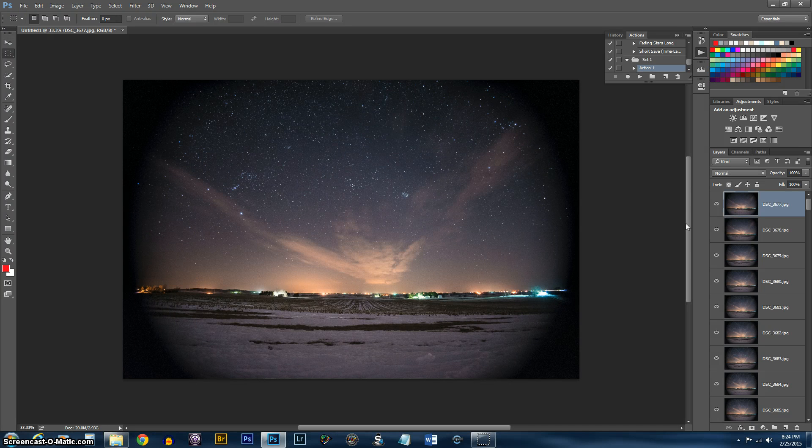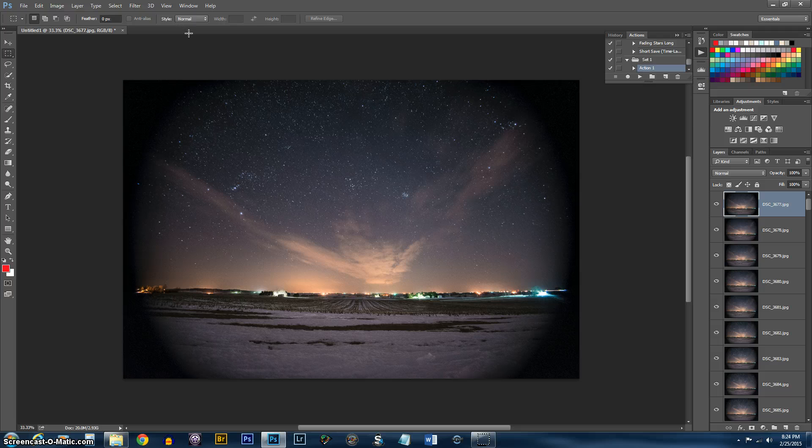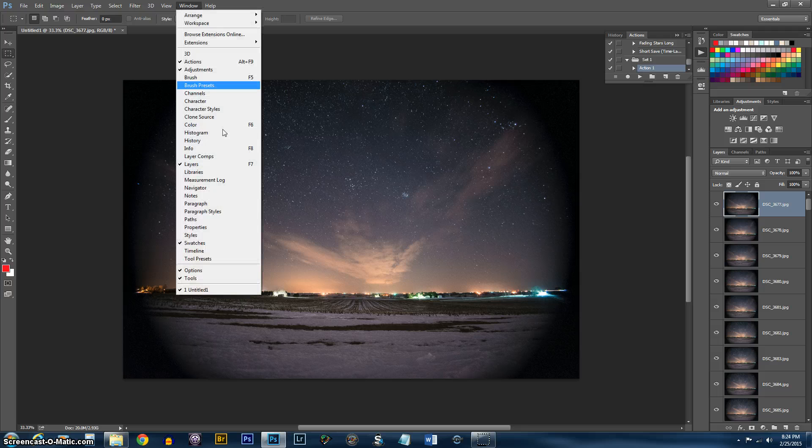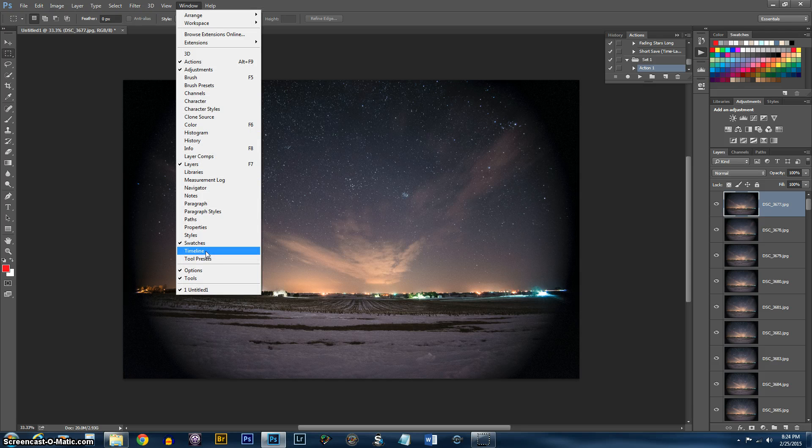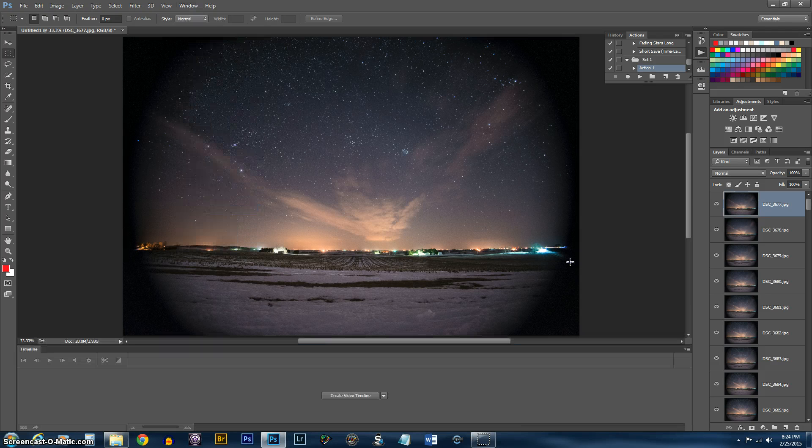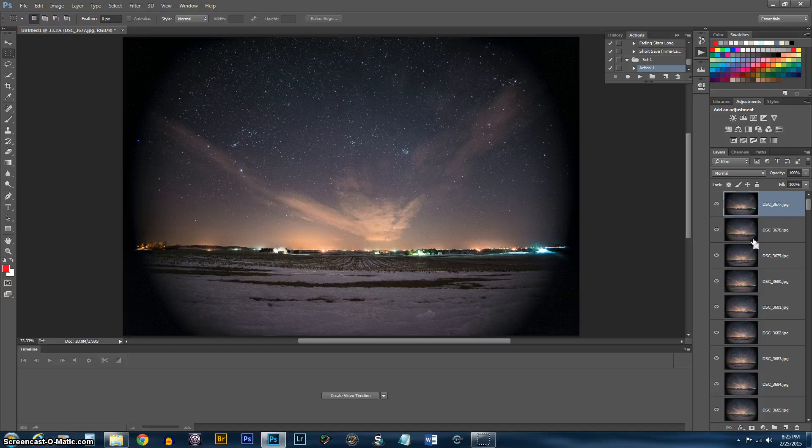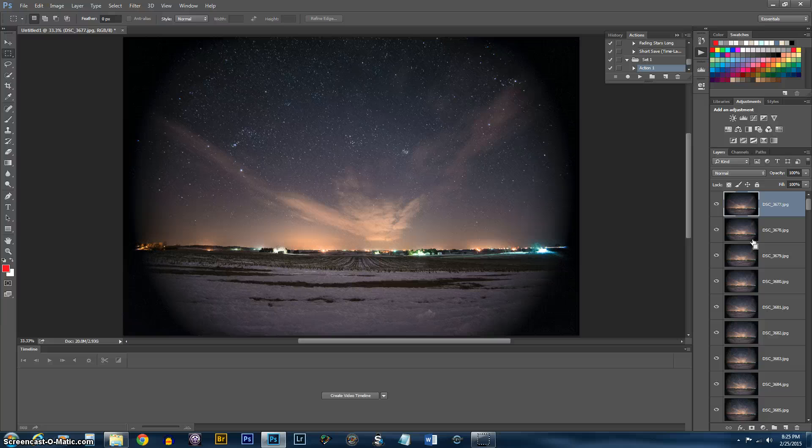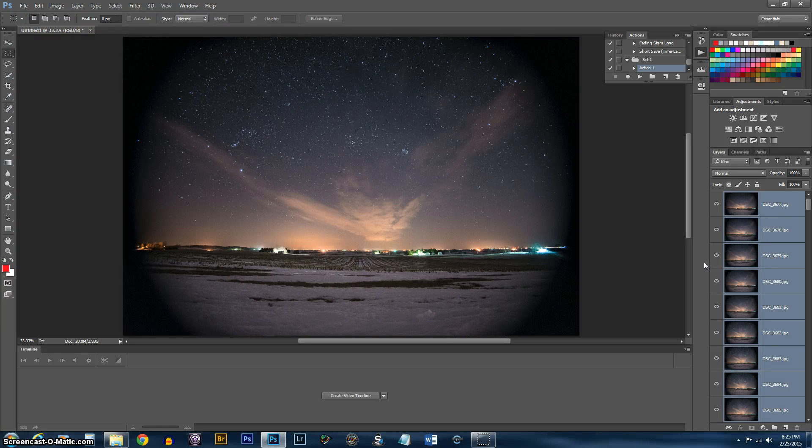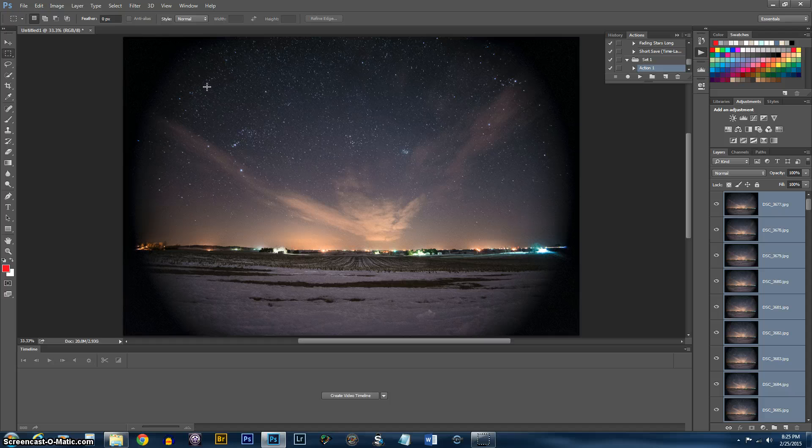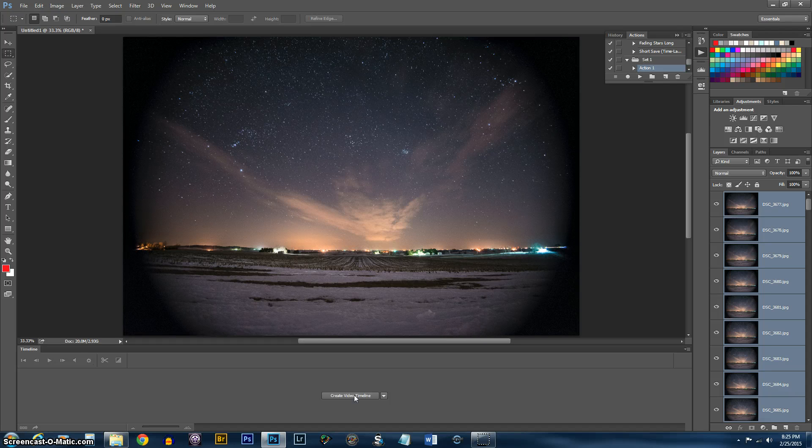OK. Now that all your pictures are loaded into the stacks, go to Window and activate the timeline. Now select all the images by pushing Control, Alt, and A or Command, Option, and A on a Mac. And you want to create video timeline.